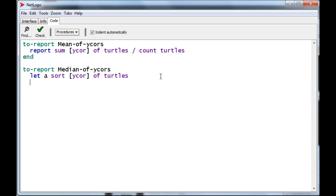So, if we divide the number of turtles in half, let's say with turtles being 5, that would be 2.5, and subtract the half, that would be the position of the middle element. And so, that's actually what we're going to do.